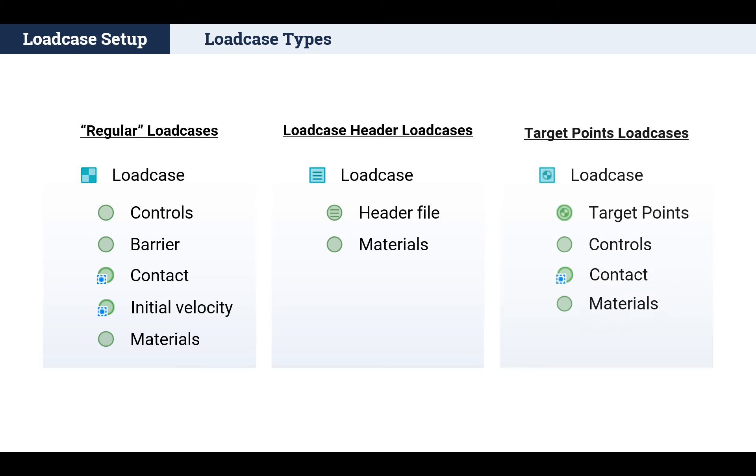And target points load cases, which contain a target points library item that generates simulation runs, based on a selection of target points, mainly used for pedestrian and occupant protection load cases.